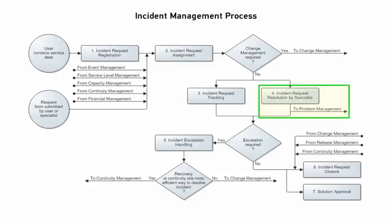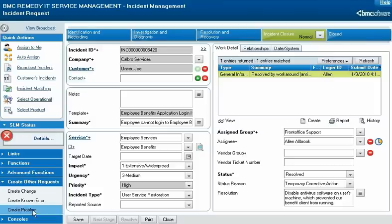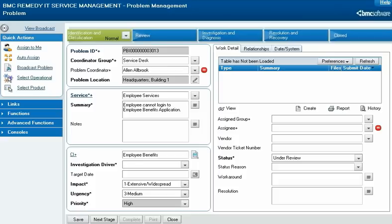When a specialist resolves an incident, they can create a problem request for the underlying cause of the incident. They can also propose their resolution for general use. Creating a problem request record works the same as creating a change request record and is done by clicking Create Problem. The new record is populated with information from the incident.